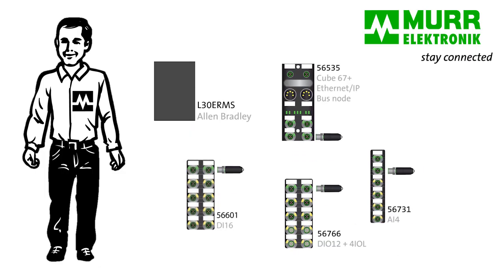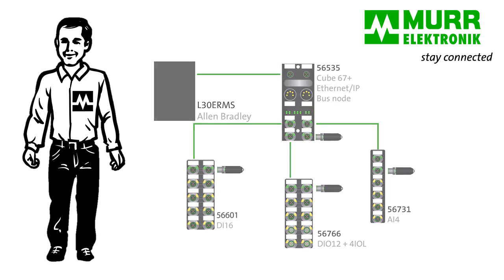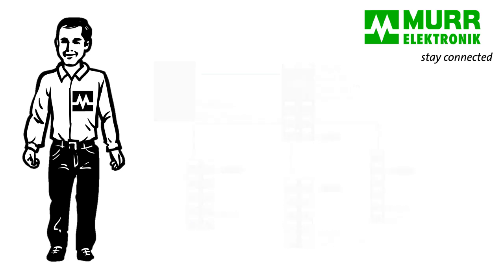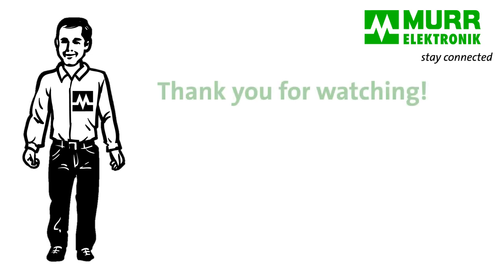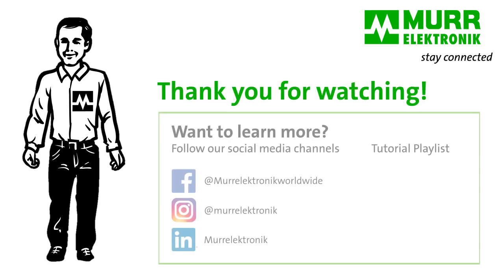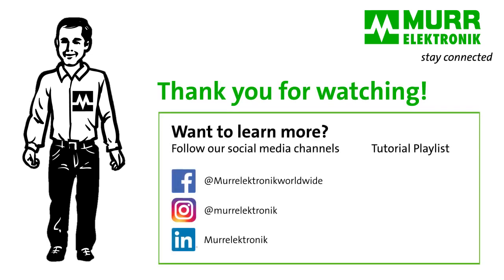Well done, that's it! If you want to learn more about the CUBE67 Ethernet IP system in combination with an Allen Bradley PLC, check out our tutorials or visit www.moorelectronic.com to find your contact person.